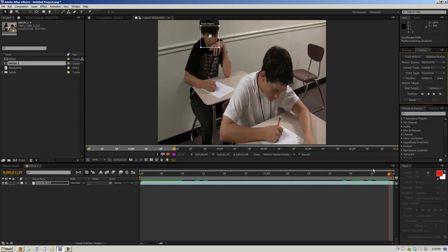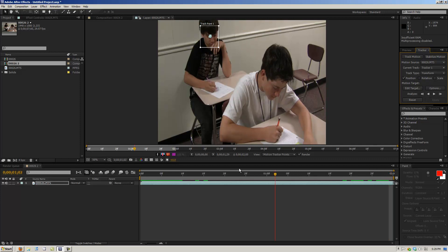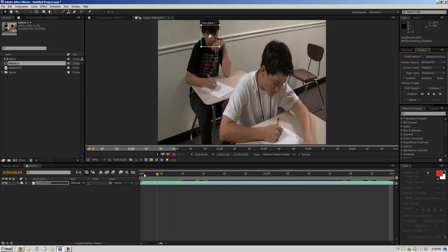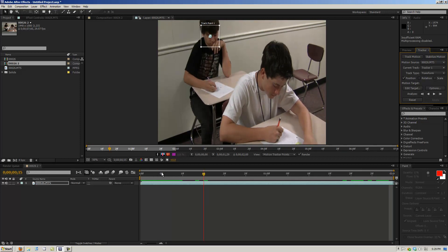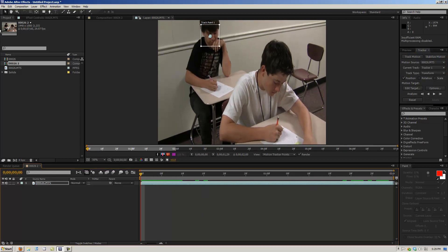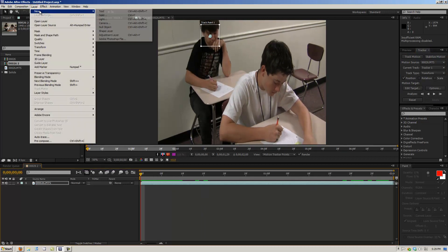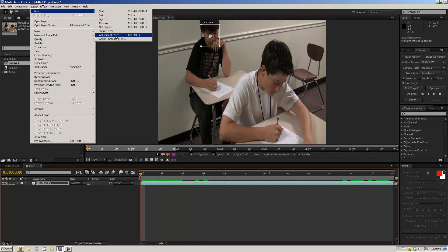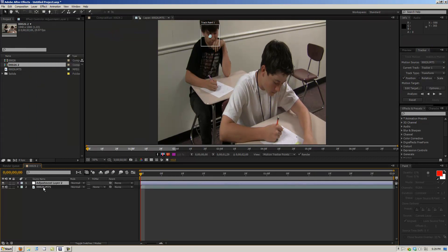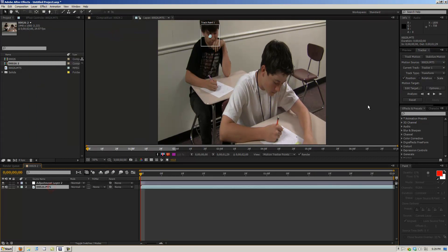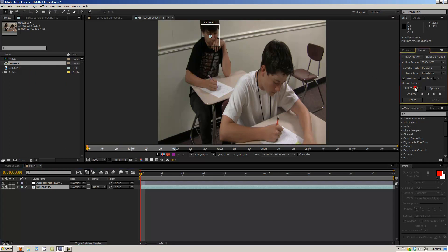Now that we have all this stuff tracked, what we want to do is we want to take that and then we're going to create a new layer and we're going to create an adjustment layer.